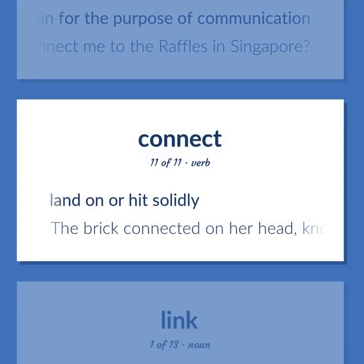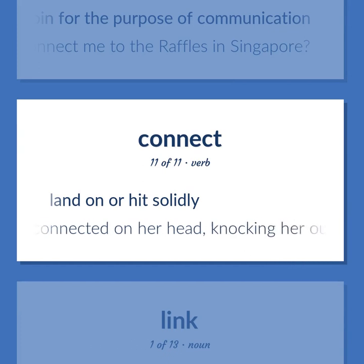Connect: Land on or hit solidly — the brick connected on her head, knocking her out.